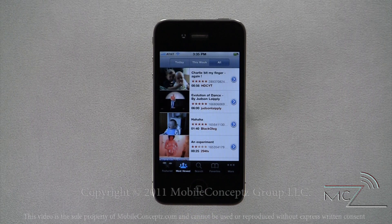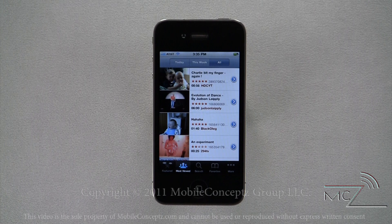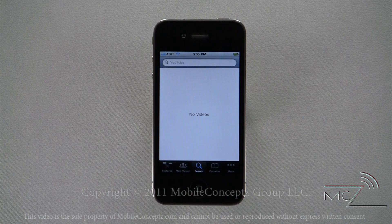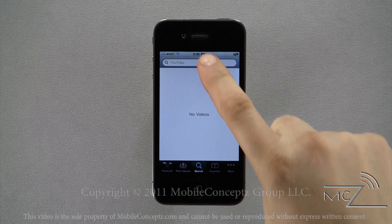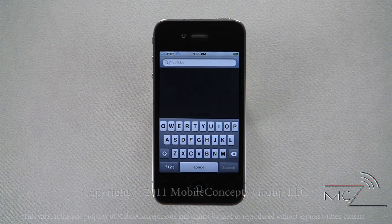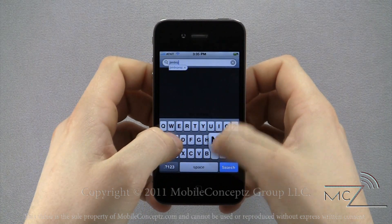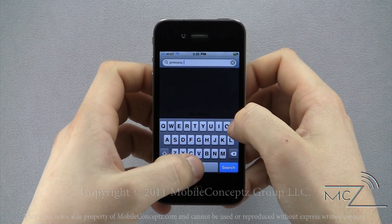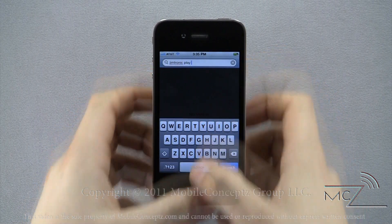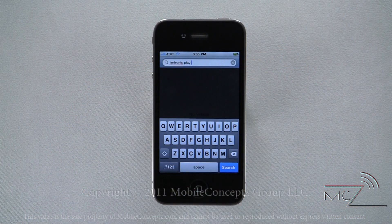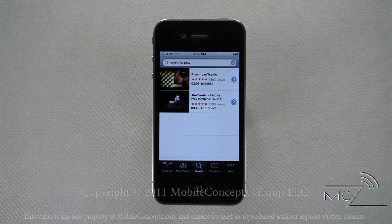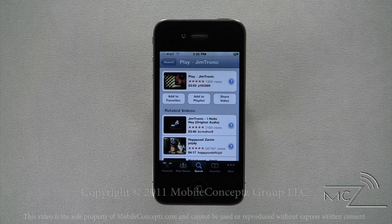Featured and Most Viewed will show a list populated by YouTube. Clicking on Search, you're able to look for specific videos or YouTube channels. Here I'll search for the artist Jimtronic. The phone displays a list of corresponding results, and tapping on one of these will show you information about the video as well as related videos.